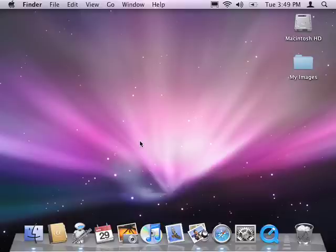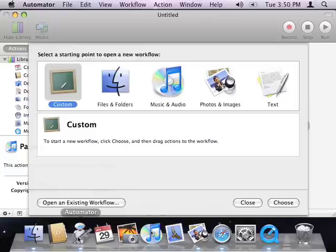I'll be creating a workflow that will apply a filter to a batch of images. I'll begin by going into the Automator application, which you can find in your Applications folder.